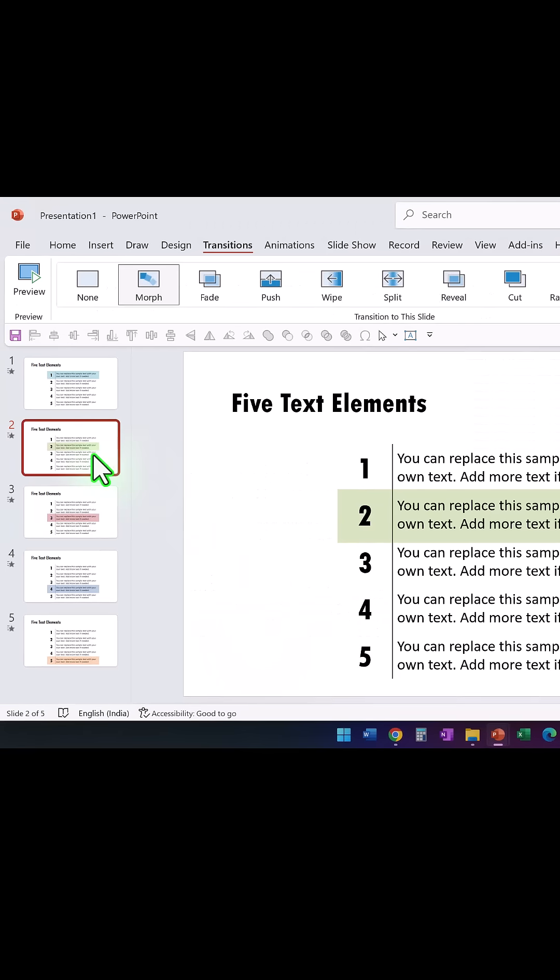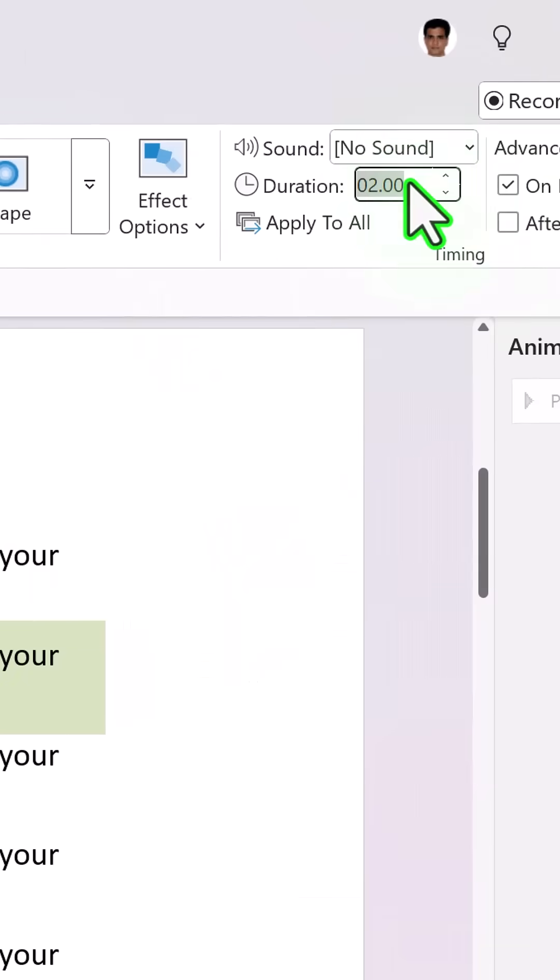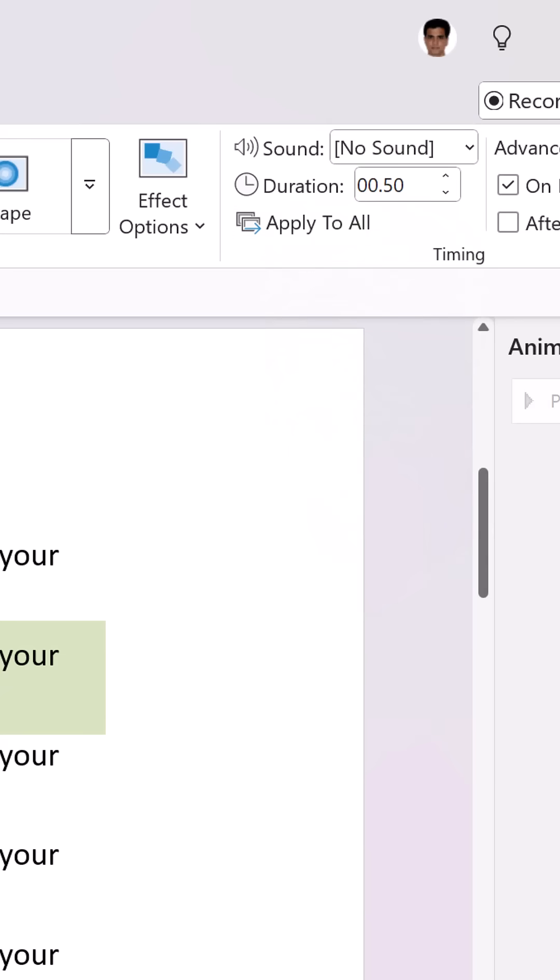If you want, you can select all the slides from the second one onwards and change the duration of morph transition from 2 seconds to 0.5 seconds so everything happens quickly.